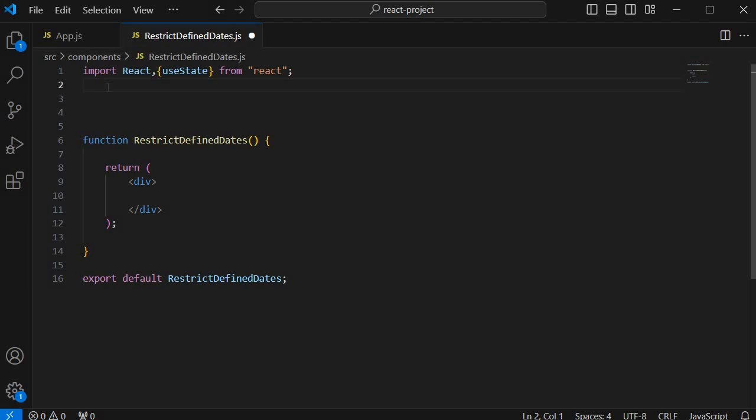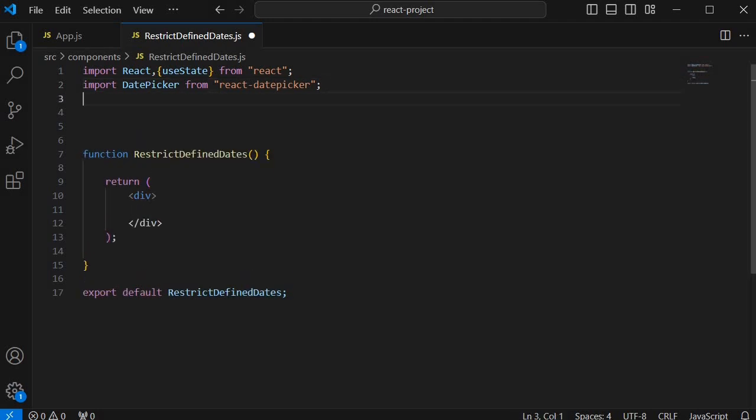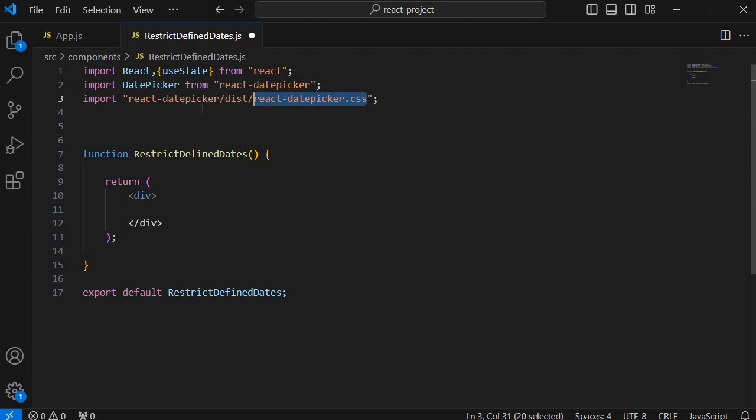And we need React date picker library. For that one add import DatePicker from react-datepicker. And we also need style sheets for our date picker. So don't forget to import the CSS file. For that one we use react-datepicker's CSS file from this library.